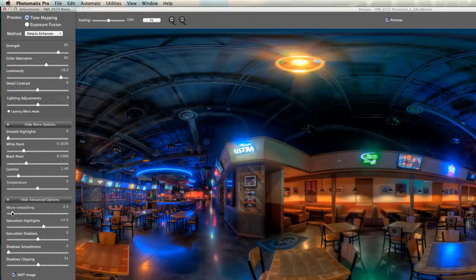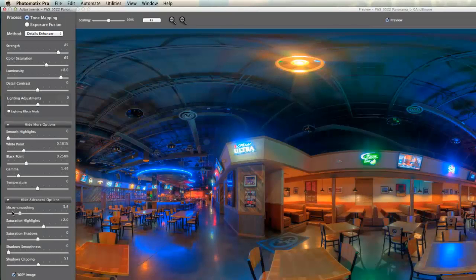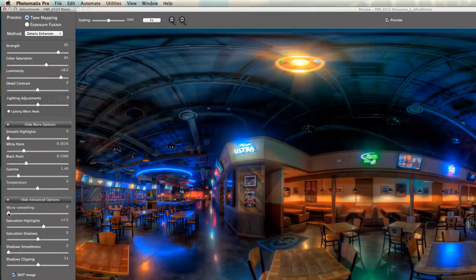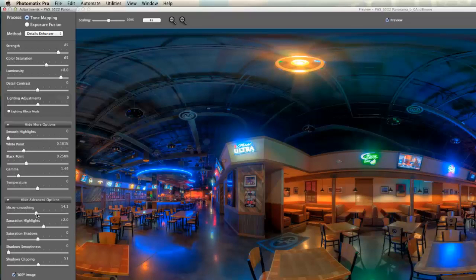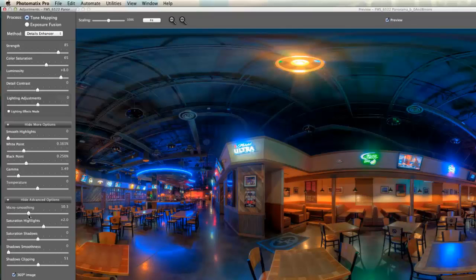Moving on to micro smoothing — this can really smooth things out, but you have to be careful. If you overdo it, the image will have a real soft or too-smooth look. I like the effect but I definitely don't want to overdo it. I'm going to shoot for a little less than half and see how that affects it. That looks pretty good, so we'll move on to saturation highlights.